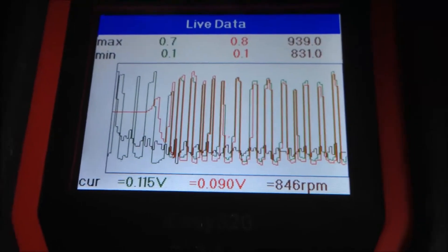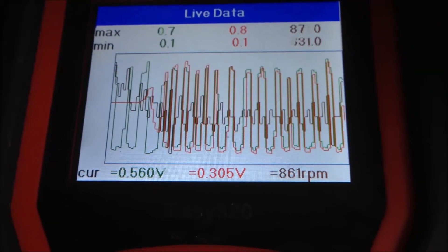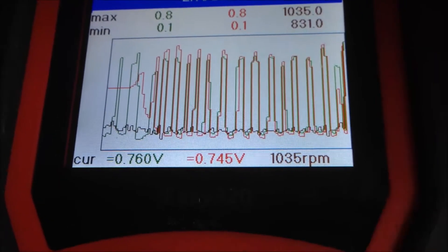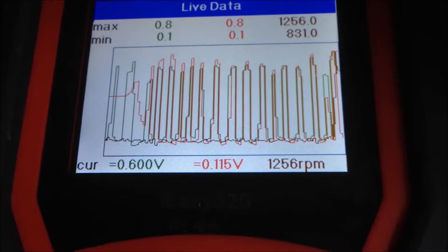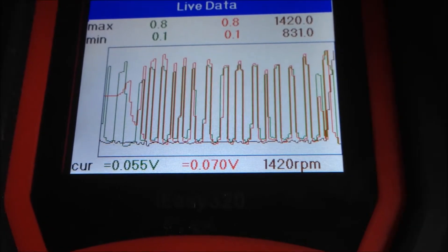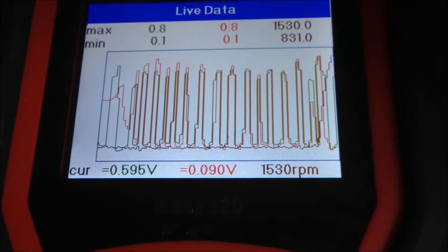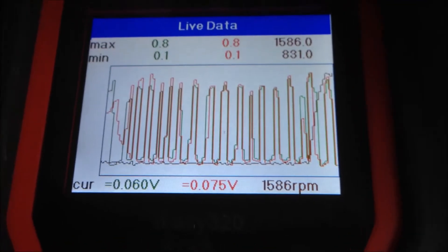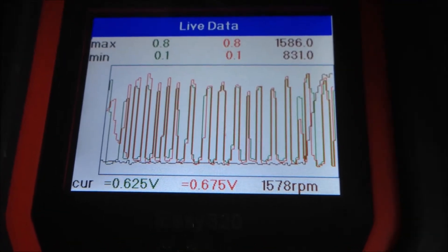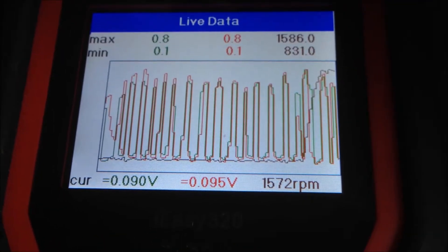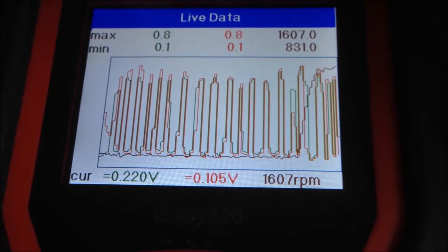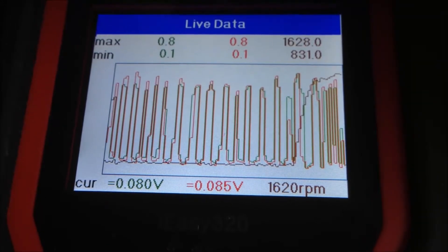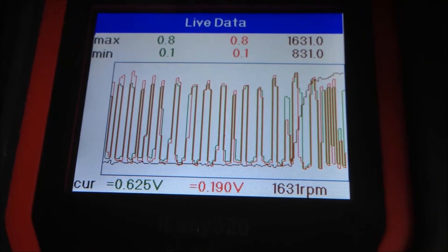If I accelerate, you can see the change of the O2 sensors. We have RPM shown as the black line, the third one. Now it's at 1500 RPM and you can see the sensors are changing faster.